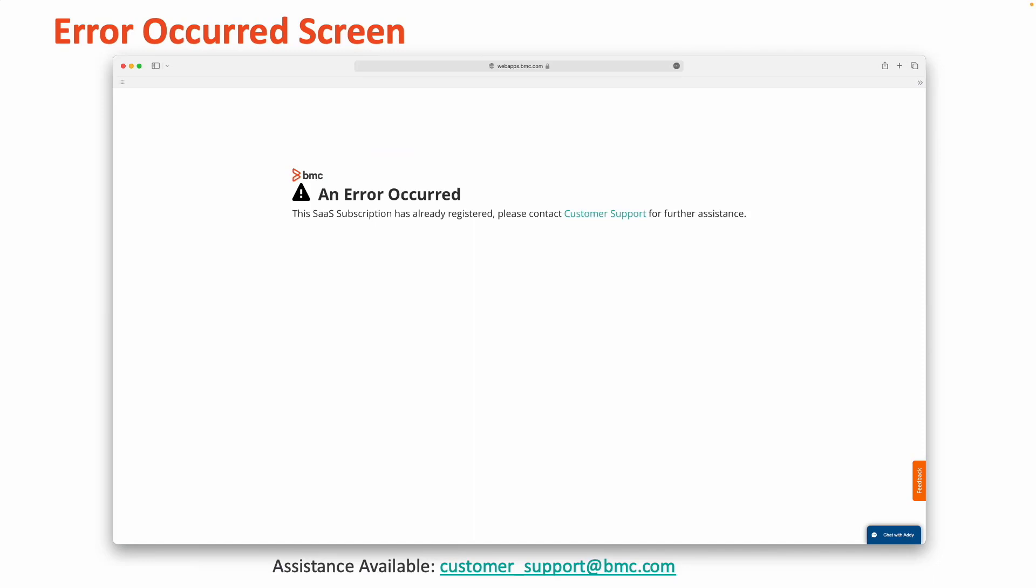If you happen to encounter an error screen when interacting with the get started email that reads, an error occurred, this SaaS subscription has already been registered, please contact customer support for further assistance.